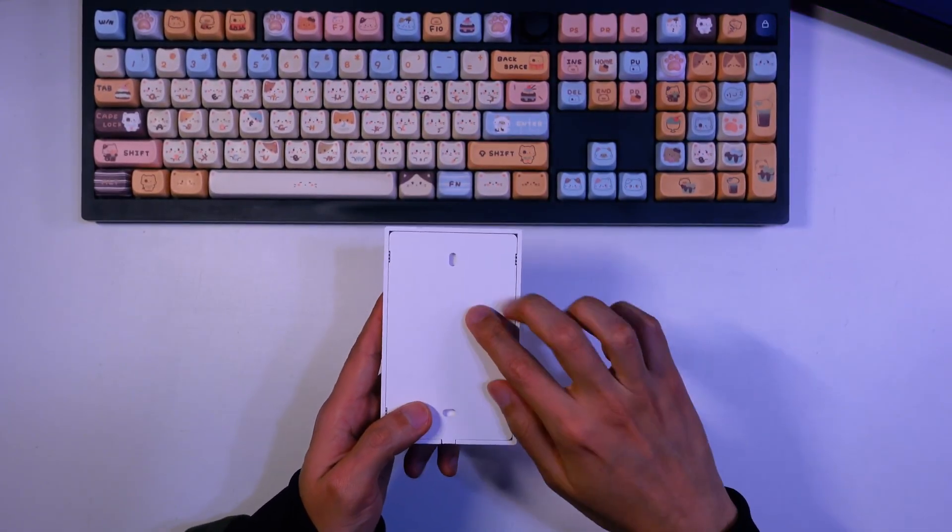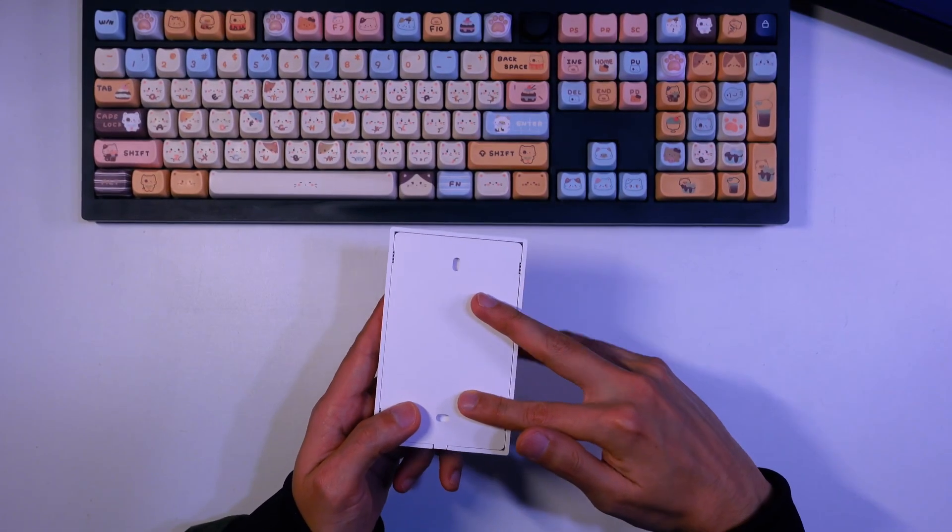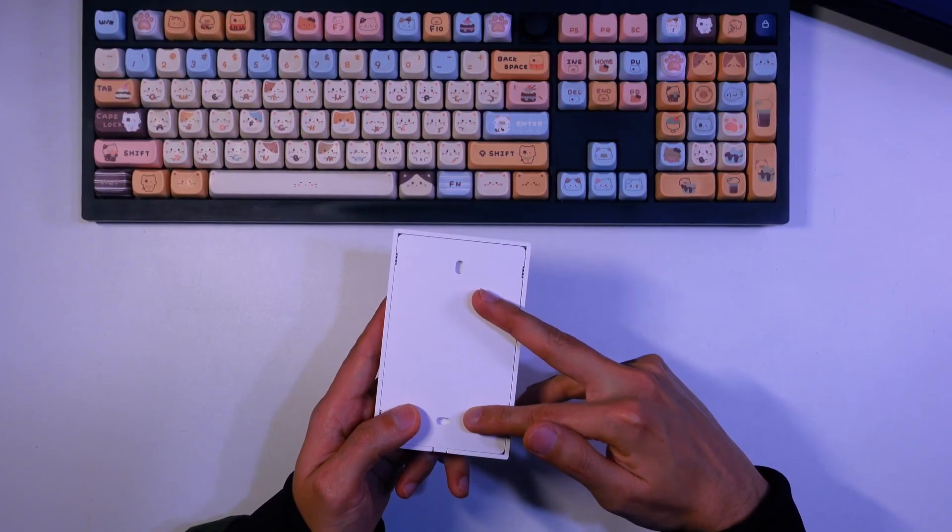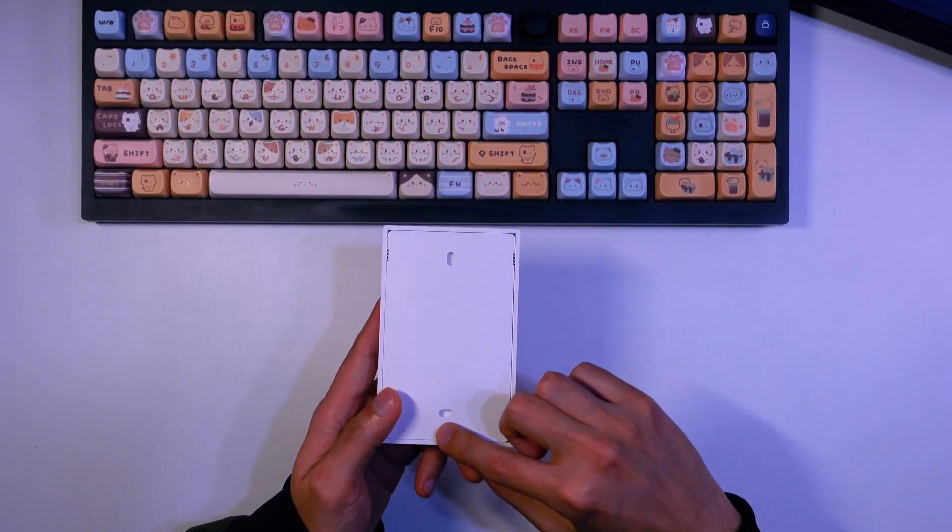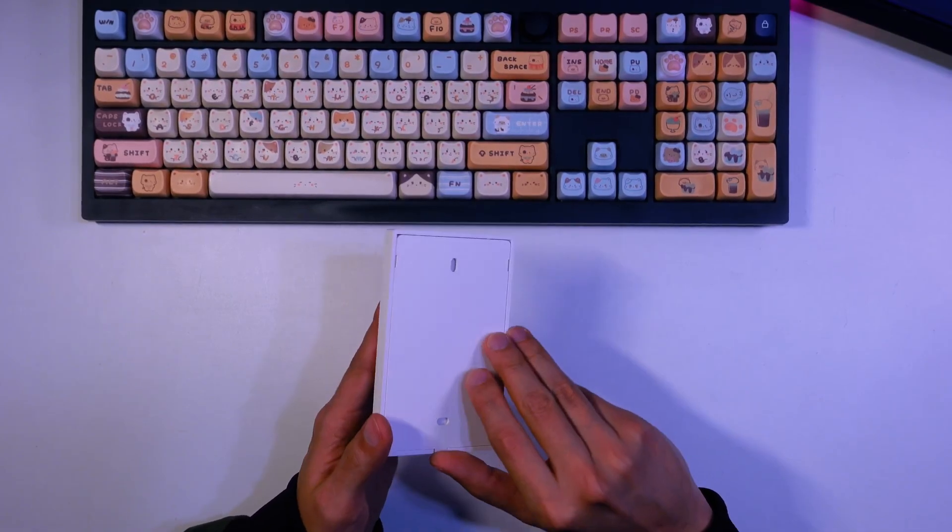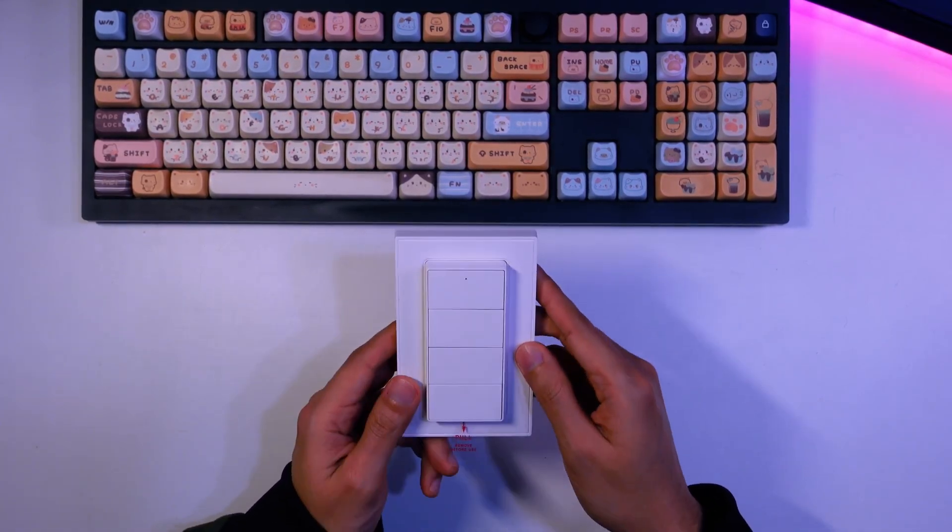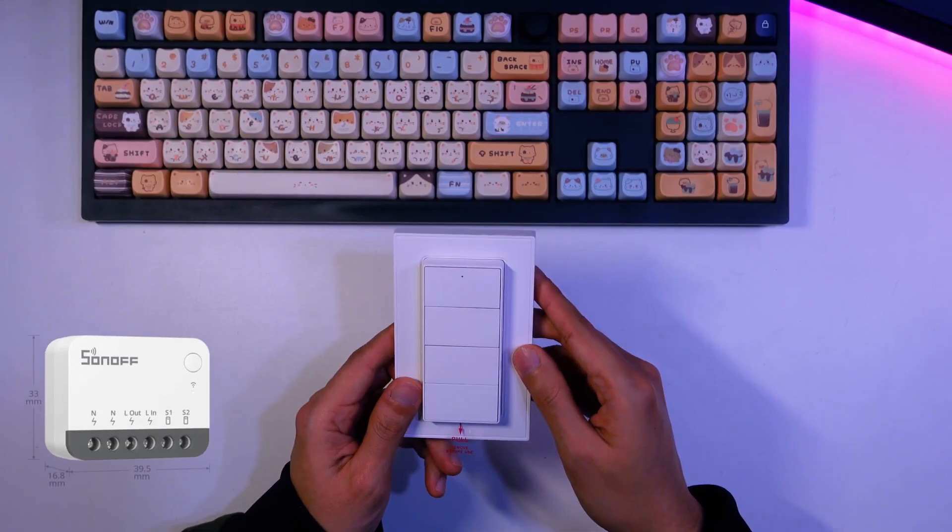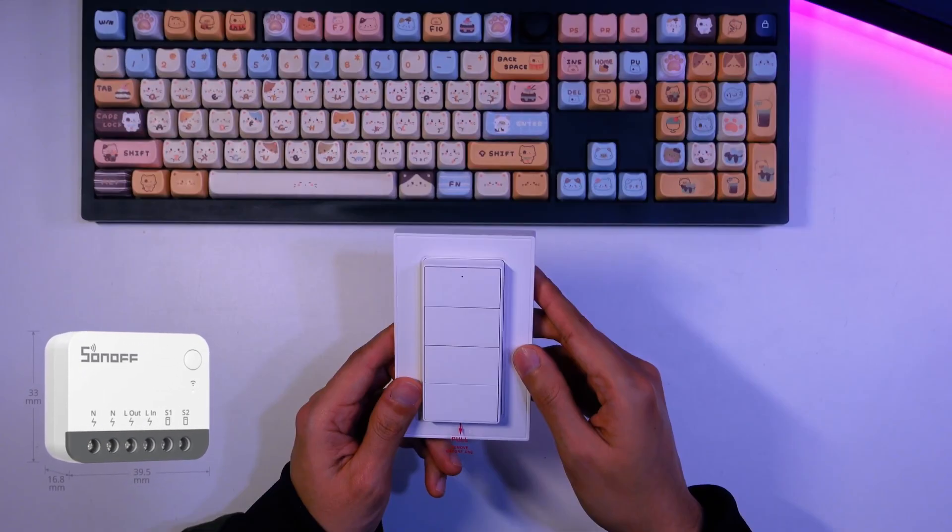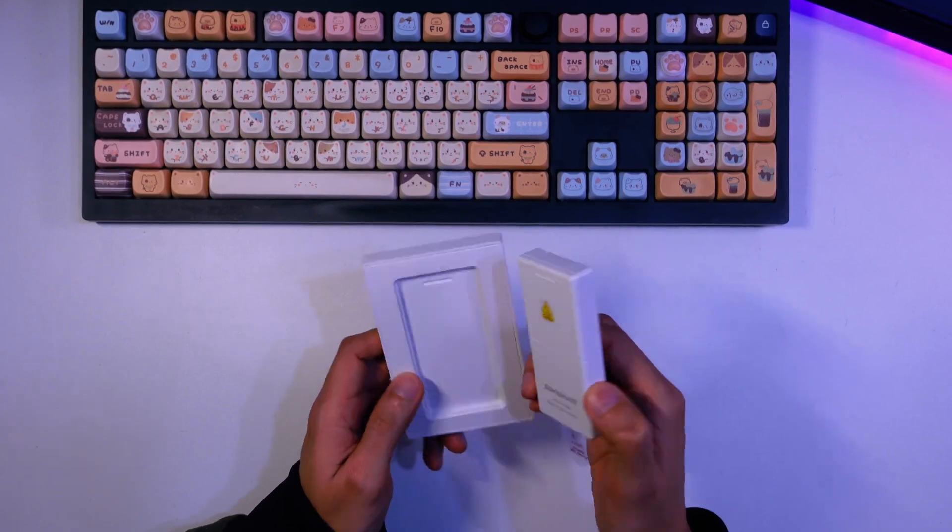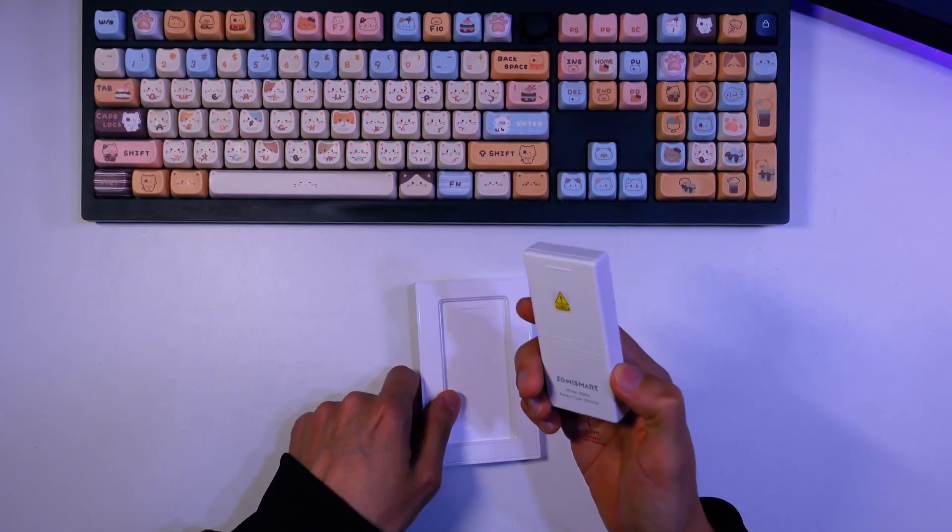This wall mount fits a standard US single-gang electrical box. This allows you to install a smart module, like the Sonoff Zigbee Mini Extreme, to make your regular lights smart and control them with the Zemismart ZMR4.